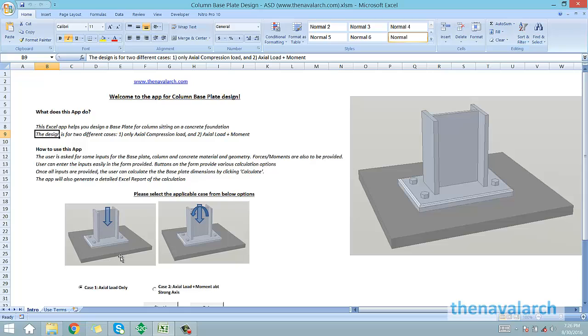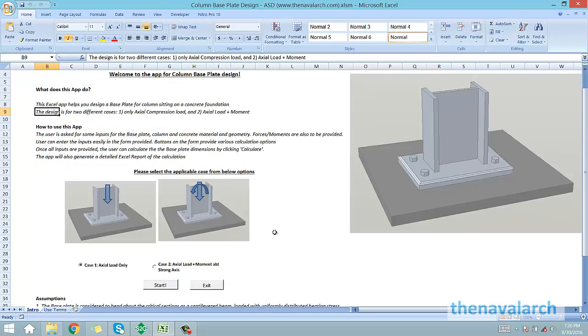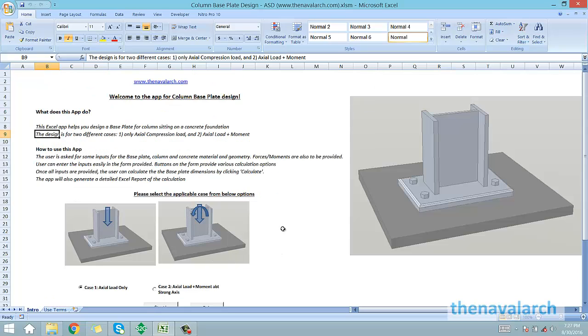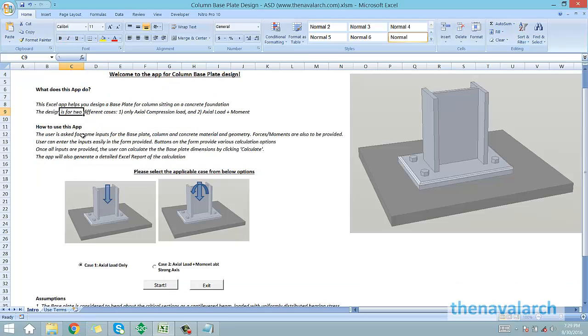First is the case with only axial load on the column. The other case is with an axial load plus a moment. The user can select whichever case he wants to design for. Let's see them one by one.